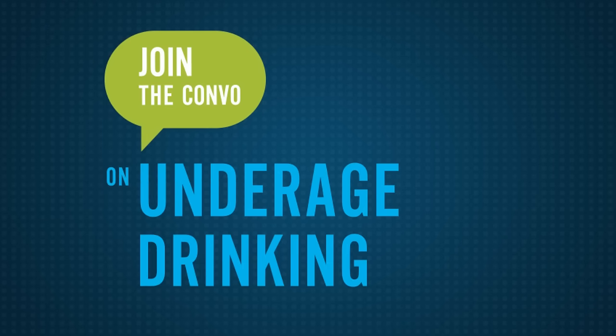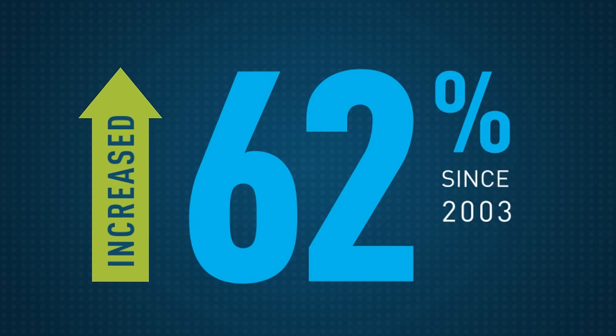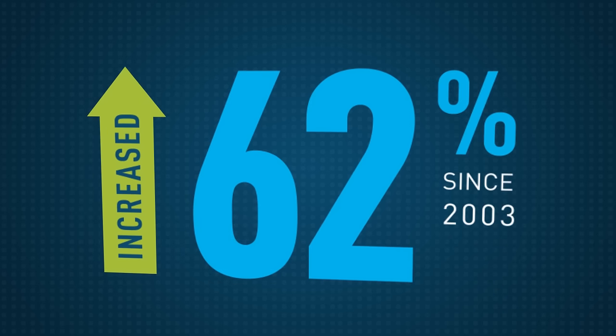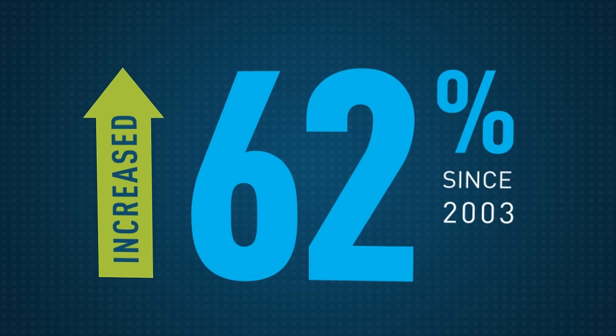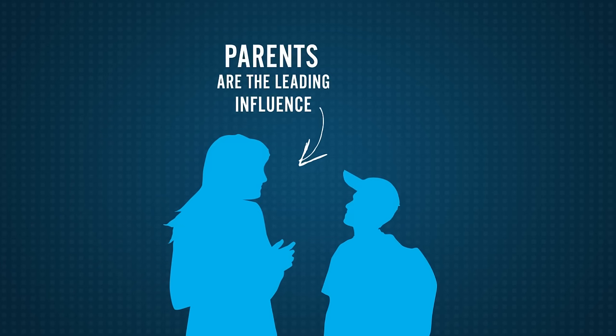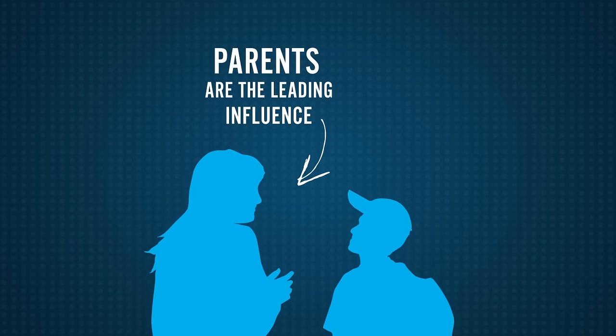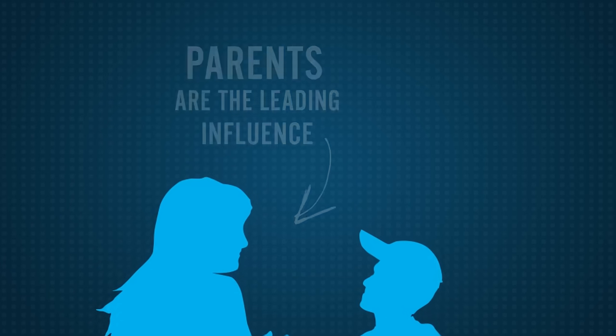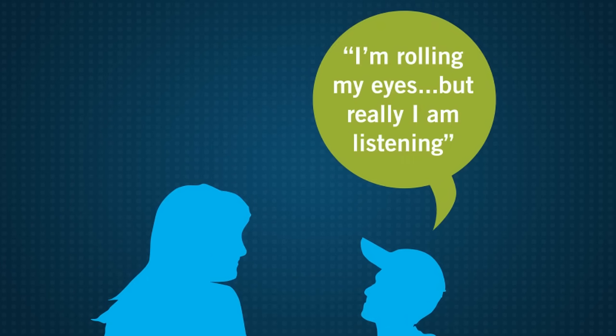Over the last decade, 62% more kids reported talking with their parents about underage drinking. Parents are the leading influence in their kids' decision to drink or not to drink alcohol.